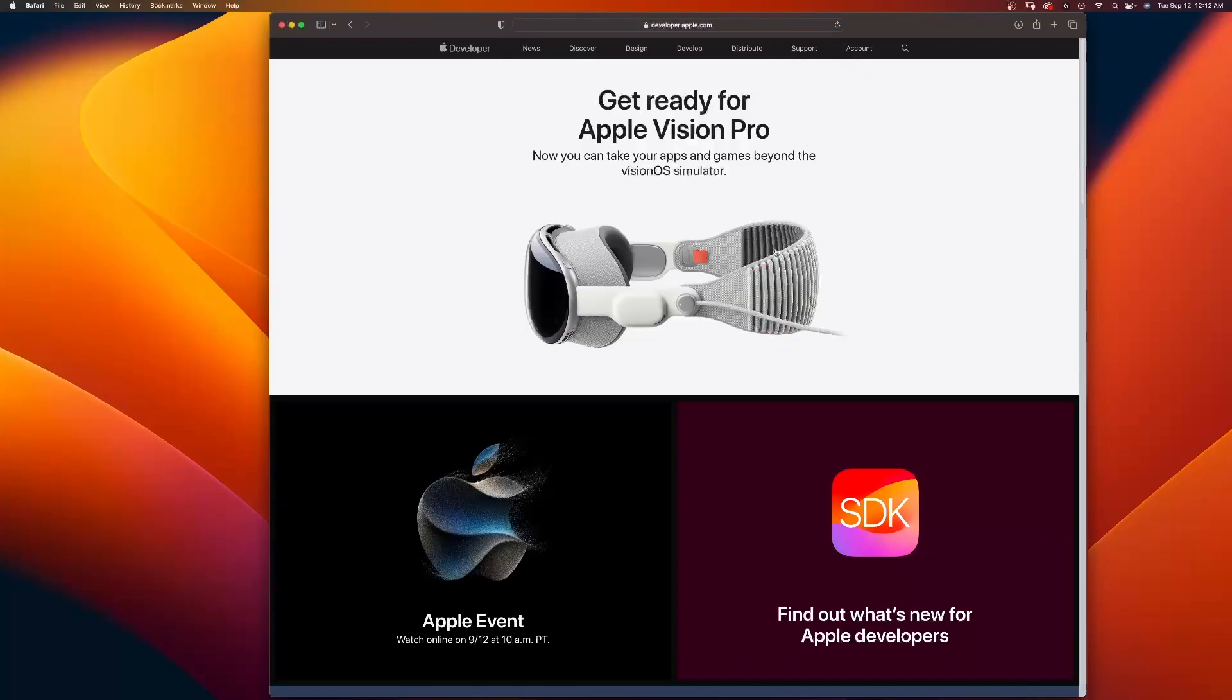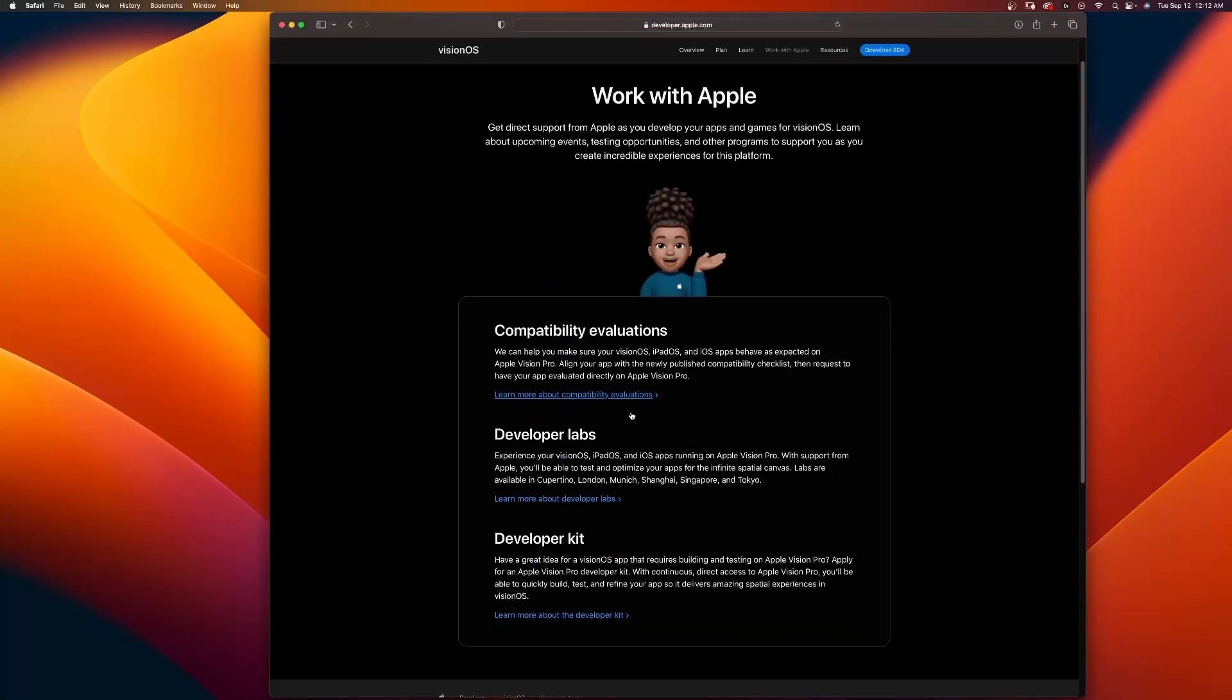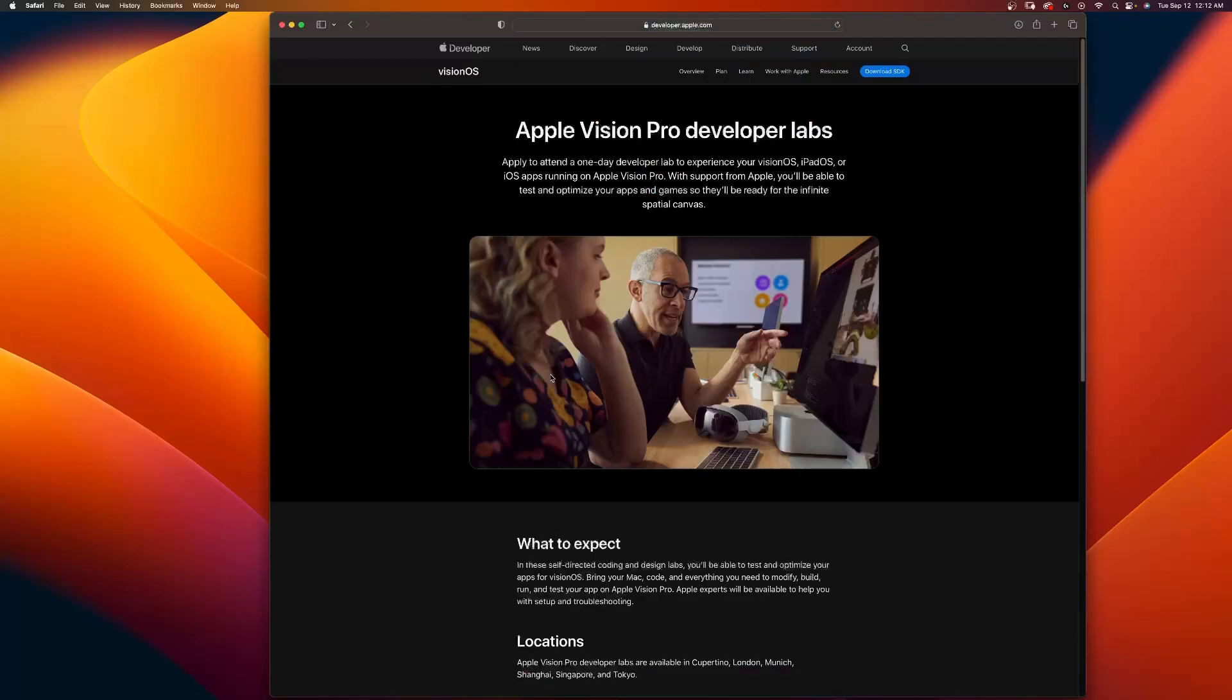And you can see right here, get ready for the Apple Vision Pro. Now you can take apps to the next level. Select on this. And here, if you scroll down, learn more about Developer Labs. Here is where you're going to apply. This is your challenge.